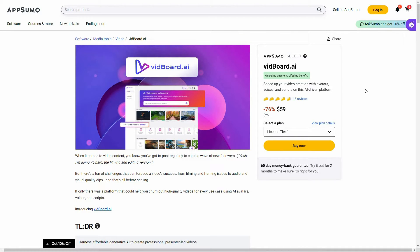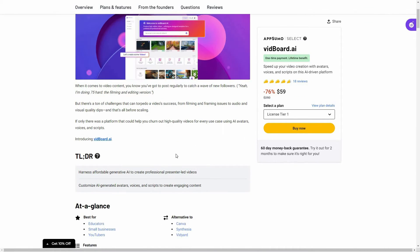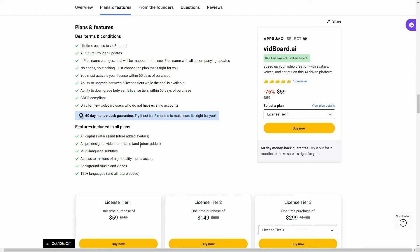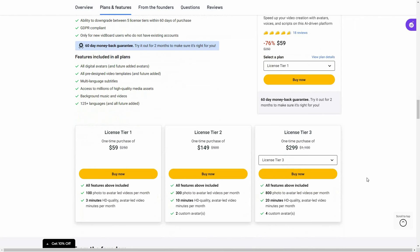Overall, vidboard.ai is an excellent tool that lets you make videos with AI avatars. You have AI voices and a lot of languages to choose from, or you can add your own voice with an audio script. There are a lot of customization options — you can add media, stock assets, your own images, custom avatars, and images or videos as backgrounds. This is an excellent AI video maker. If you want to buy it from AppSumo as a lifetime deal, check the link in the description below.